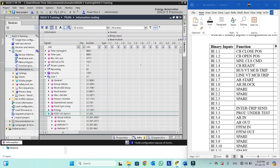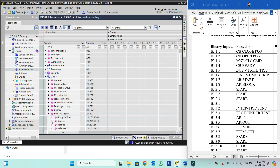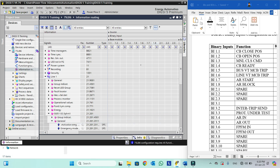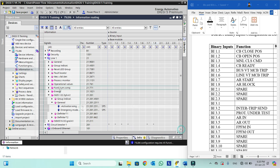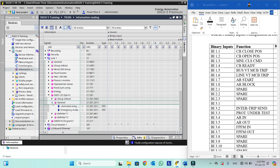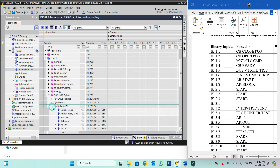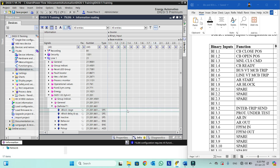For example, we can block this overcurrent function if we want. So we can block any function in the block stage. This protection under test feature is normally used for differential protection — we need to block the differential protection if it is under test so that it should not operate.